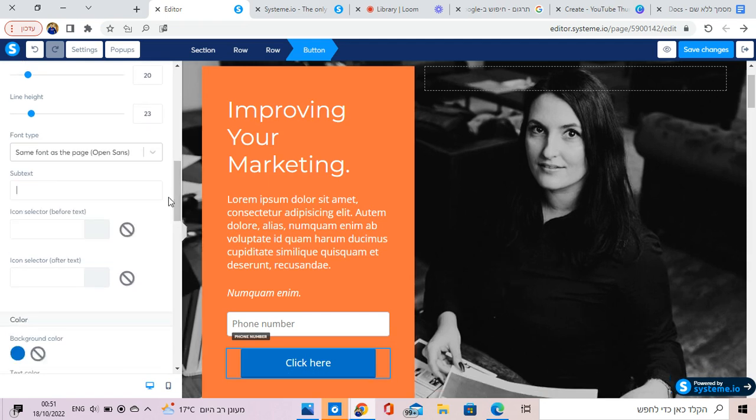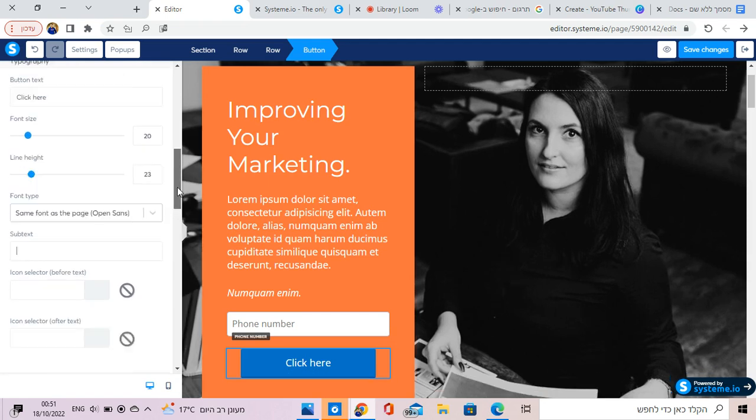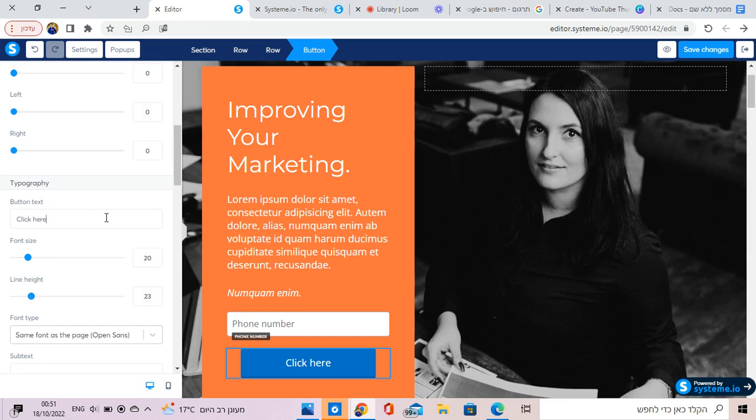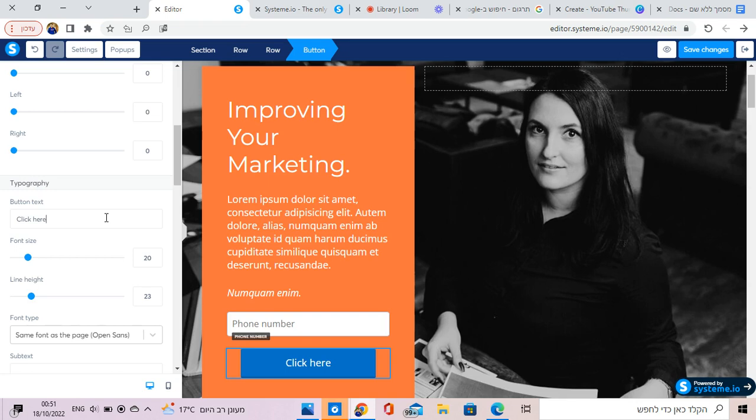Super simple. You can change the word, delete it. Click here, whatever you want to do to get a free meeting with me.